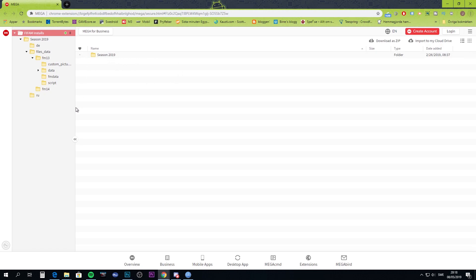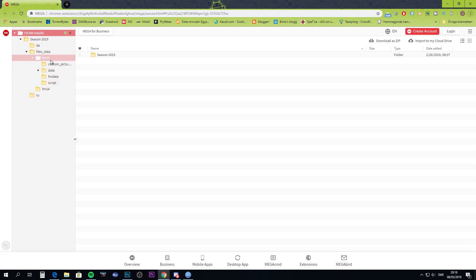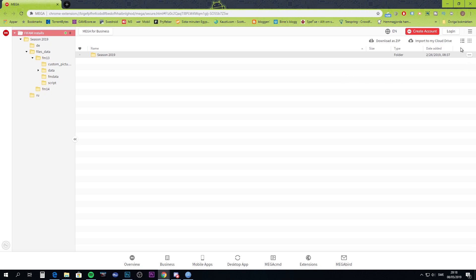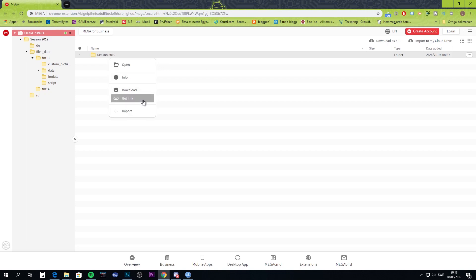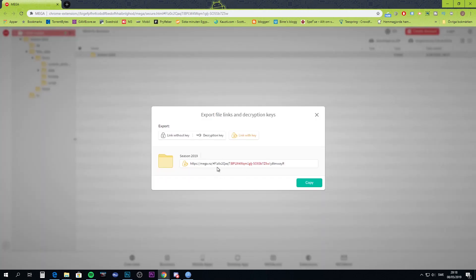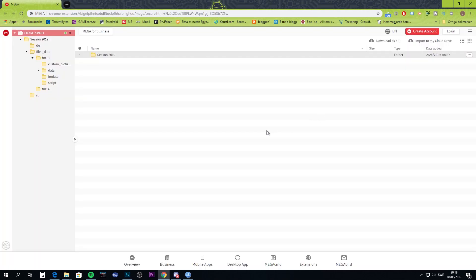This is season 2019 and you'll see a folder structure here, but you don't really need to care about that. Either choose the whole thing and import to your cloud or sync it, or you can download as a zip, or right-click and download. Here is the link, and I will copy that into the description so you don't need to write it from what you see here.